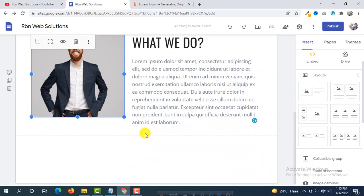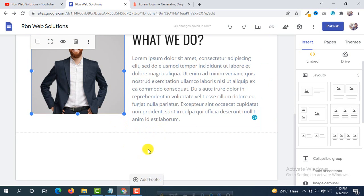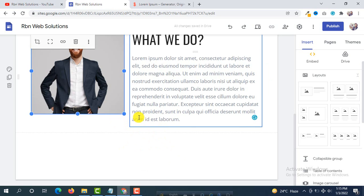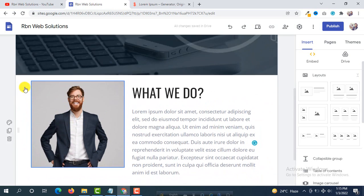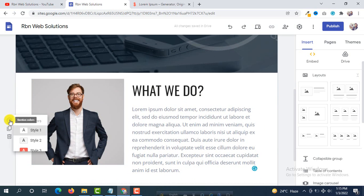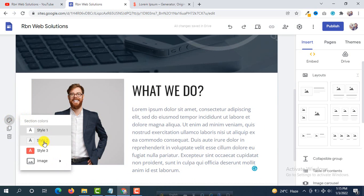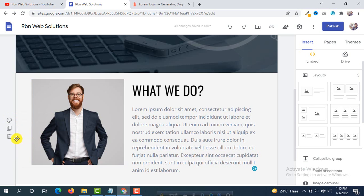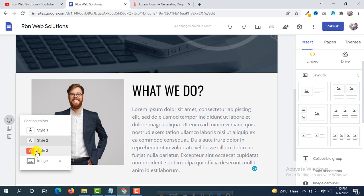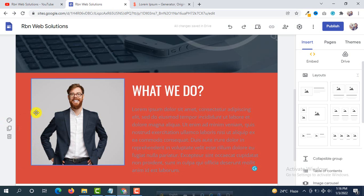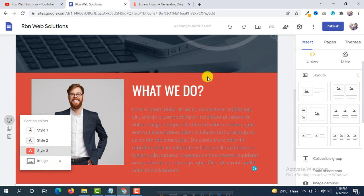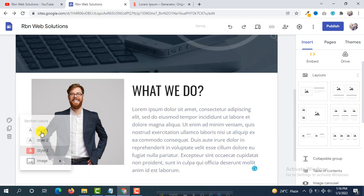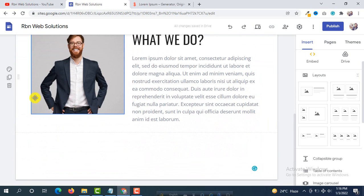Then add a new section. If you want to change the background for this section, there are three types of style available. You can also add a background image to every section. We are going to go with style one — this is okay for us.